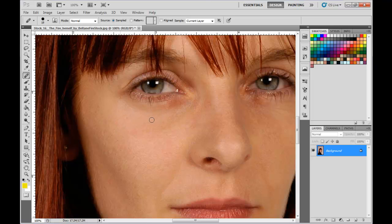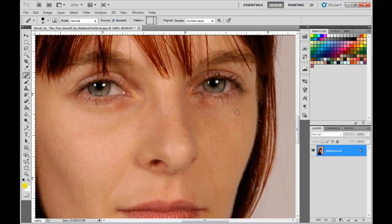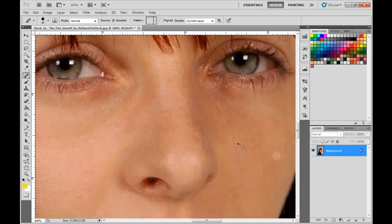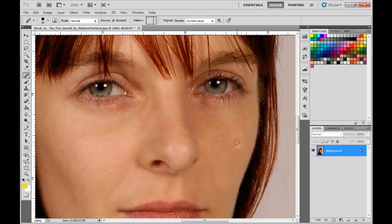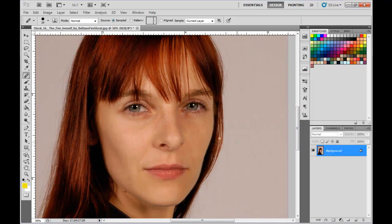And voila, you have taken off age magically. Alright, so that's it for this tip — that's how to quickly remove different types of blemishes and wrinkles.